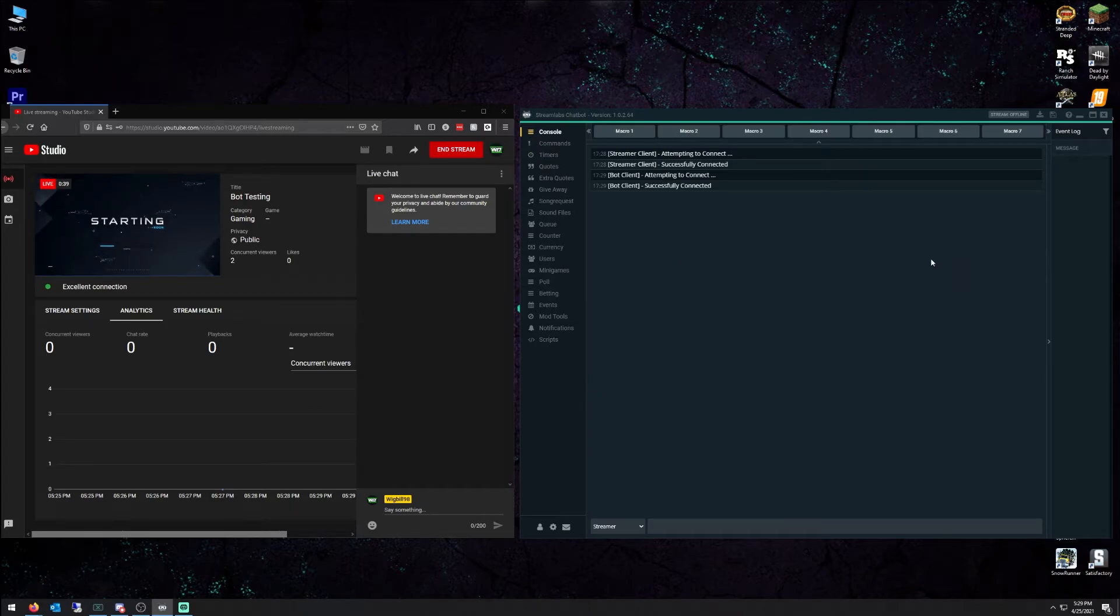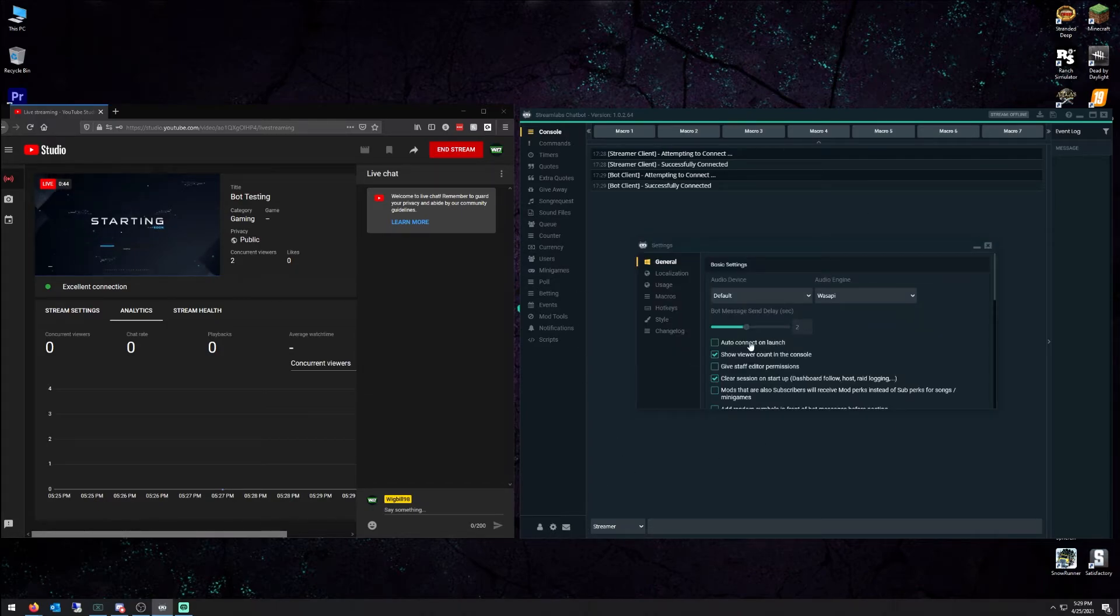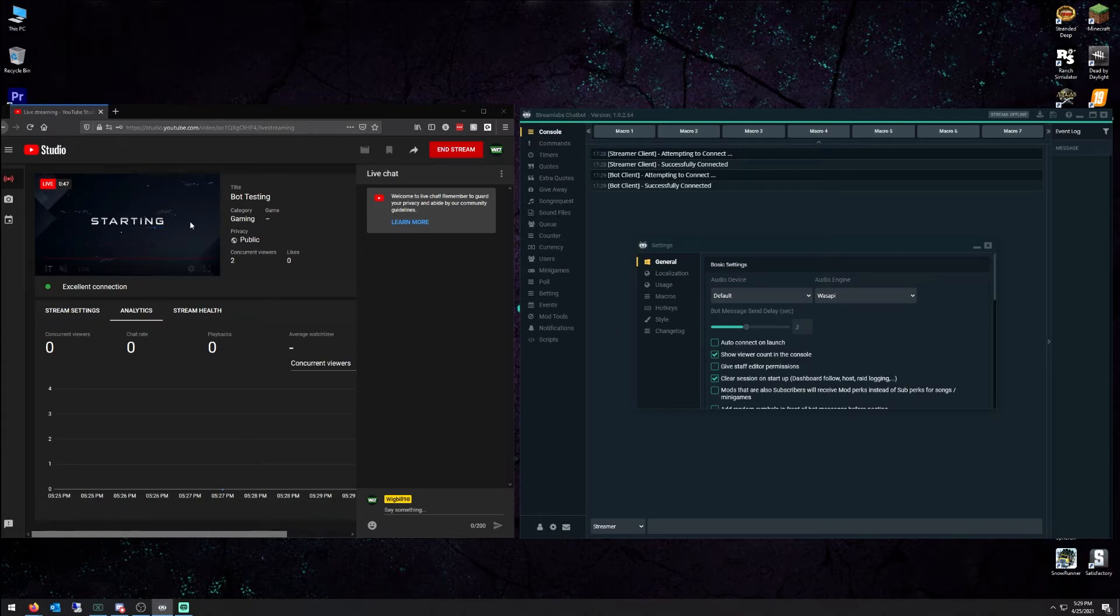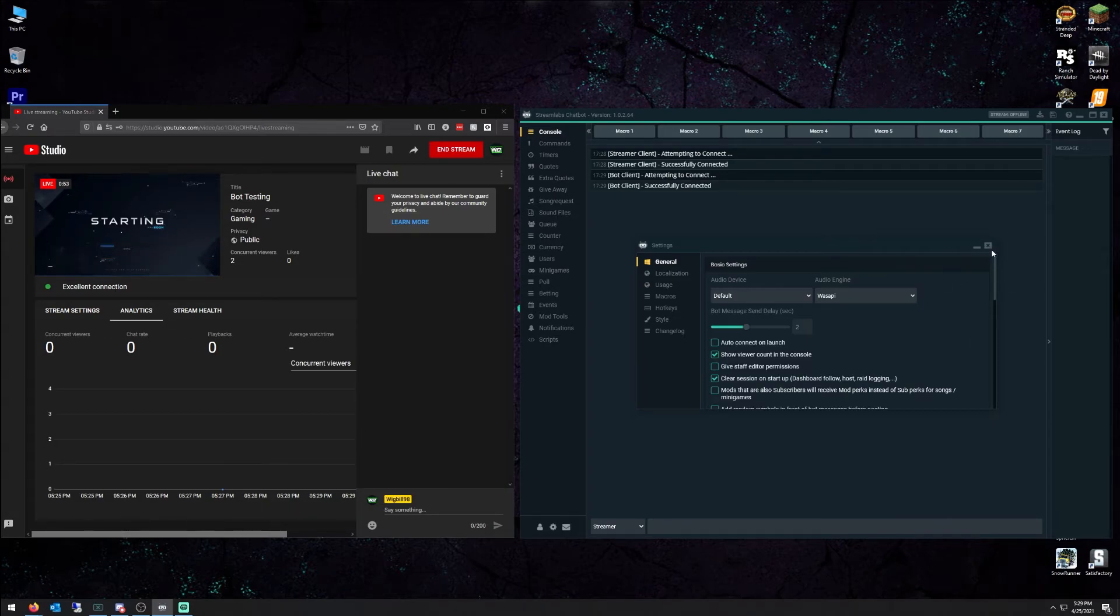Something also if you want to do to make this login automatically, go down to your cogwheel under settings. Auto connect at launch. So once you have your stream started, then you open up your chatbot. Boom. Everything's going to be rolling.